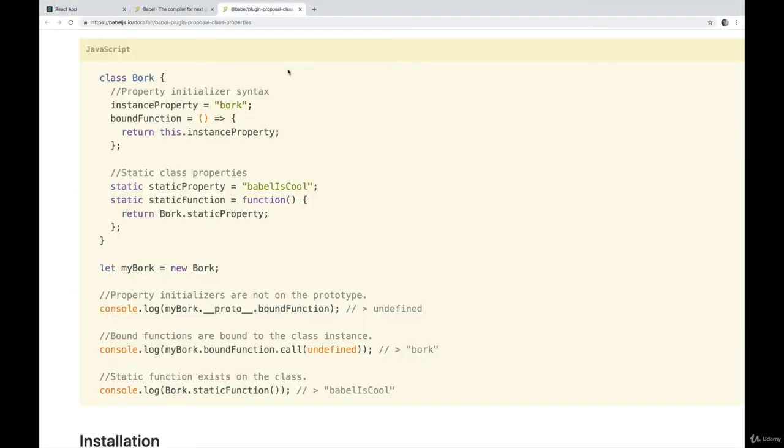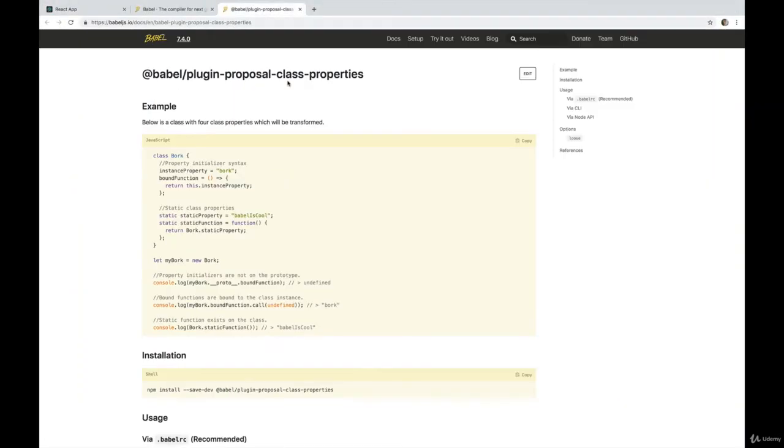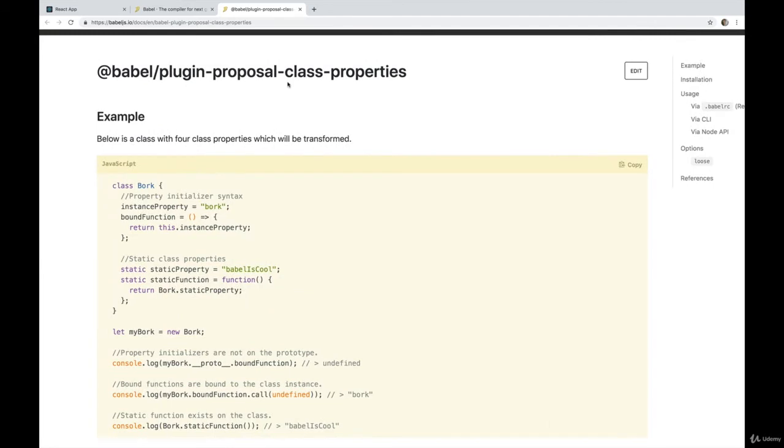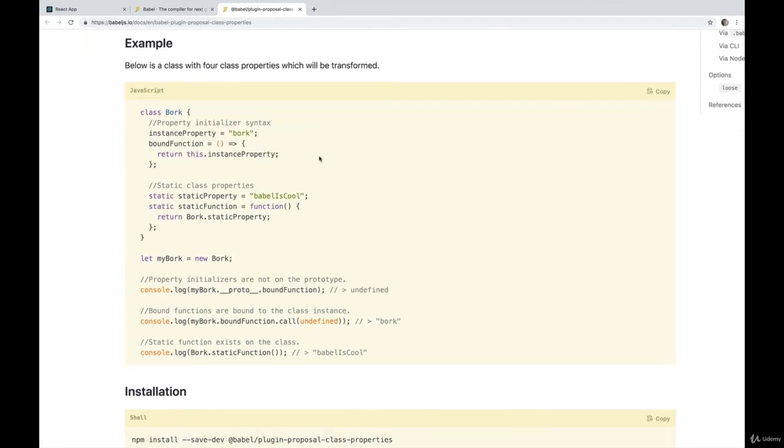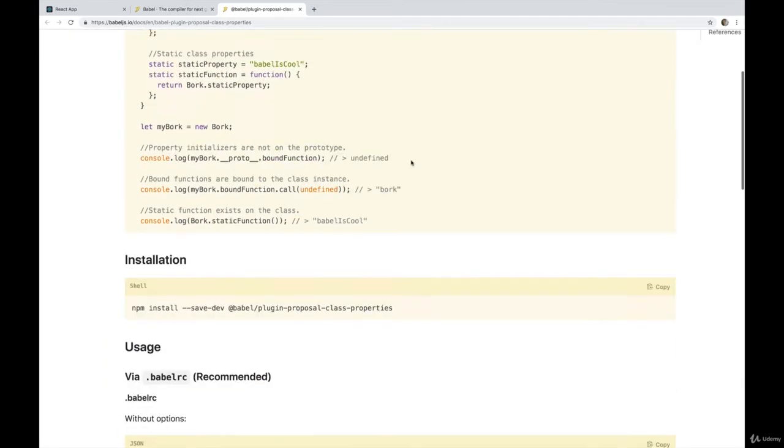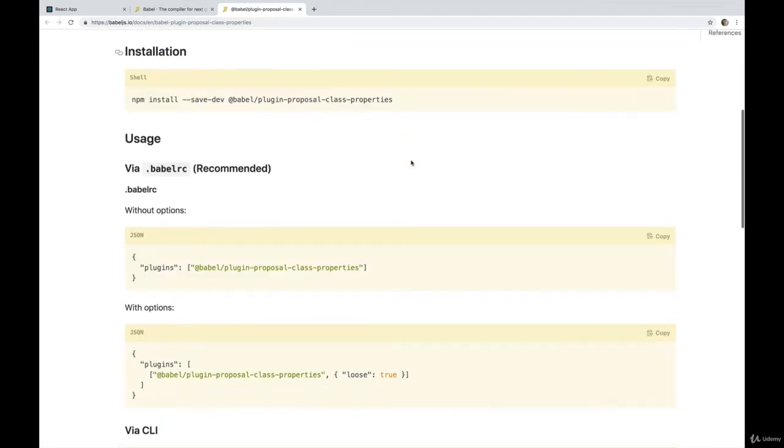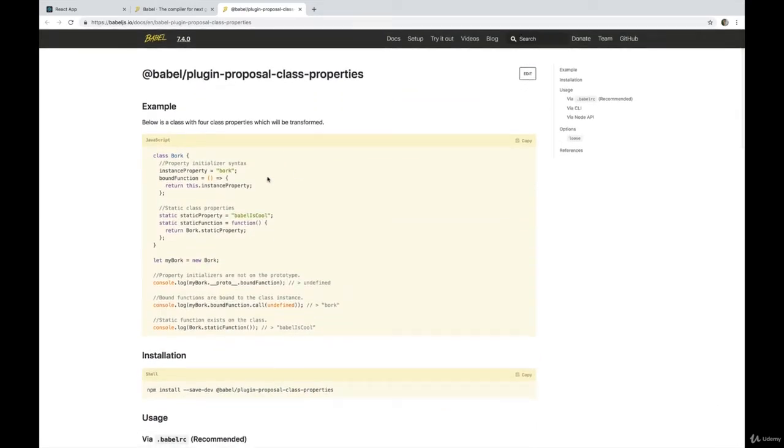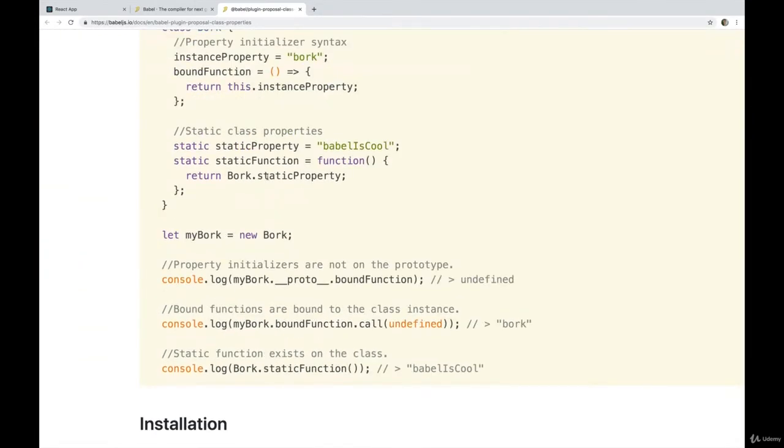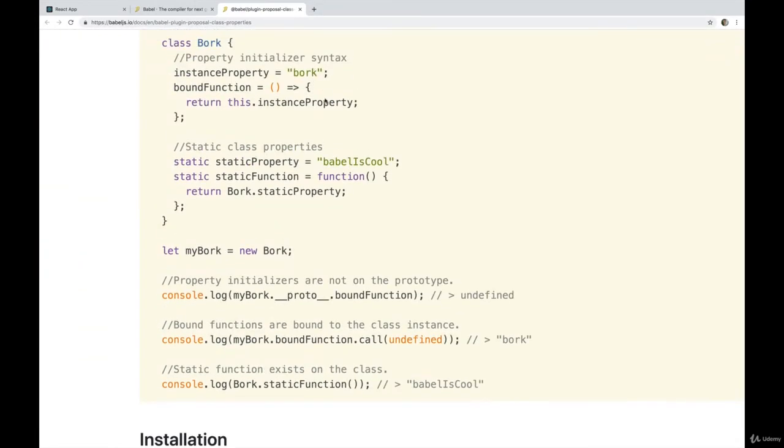So let's hop over to Babel. And I'll show you the proposal here. This is the plugin for Babel that allows you to write that code. Again, if we use create react app, this plugin is already enabled. And so we can use this nice class property shortcut.